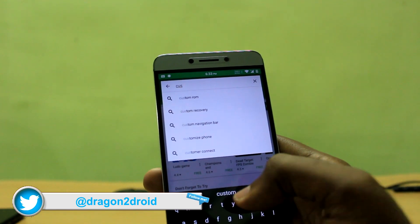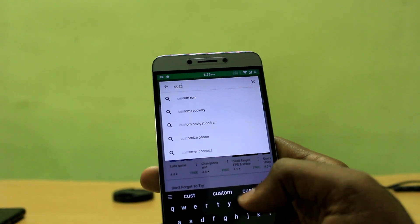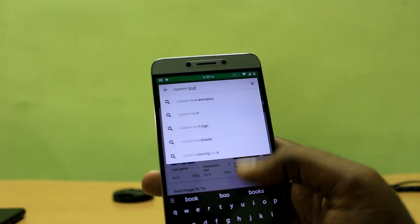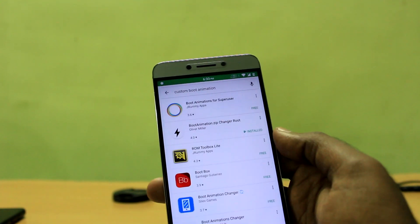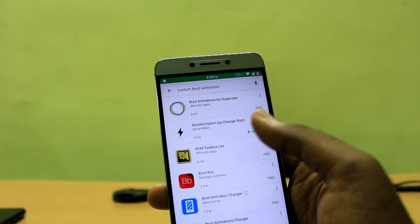First of all, your device needs to have root access for you to be able to change the boot animation of your Android smartphone, so make sure that your device is rooted.